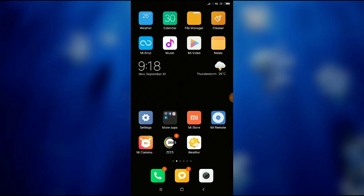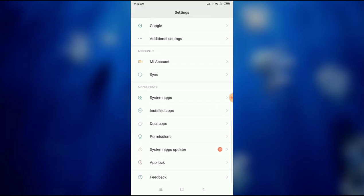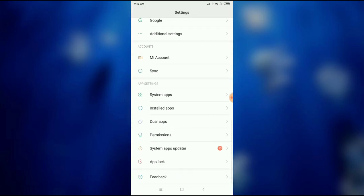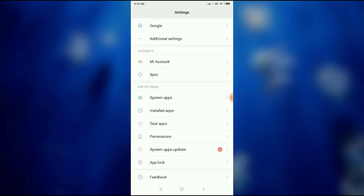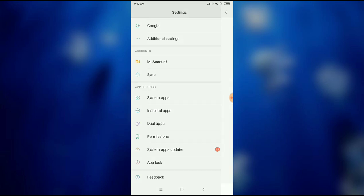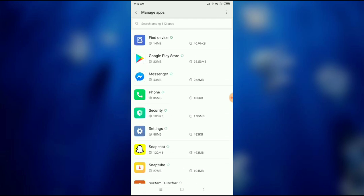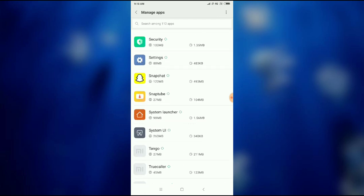After going to mobile settings, go to your installed apps or app management. Let me click on installed apps and then scroll down and search for Snapchat. Here it is, Snapchat.